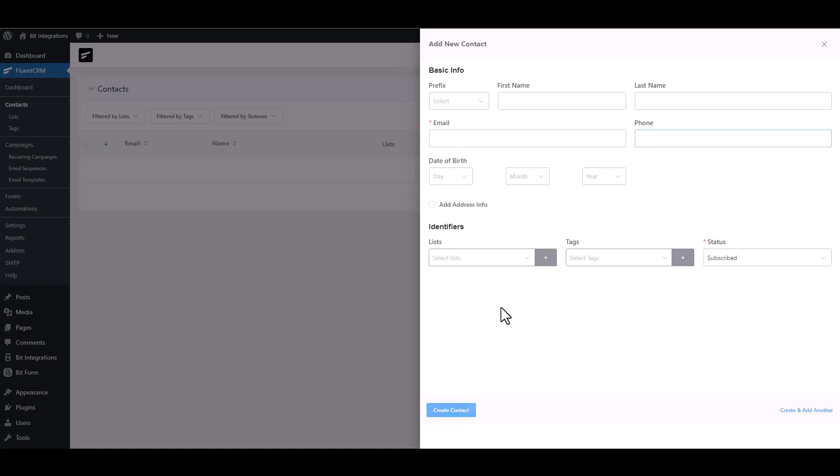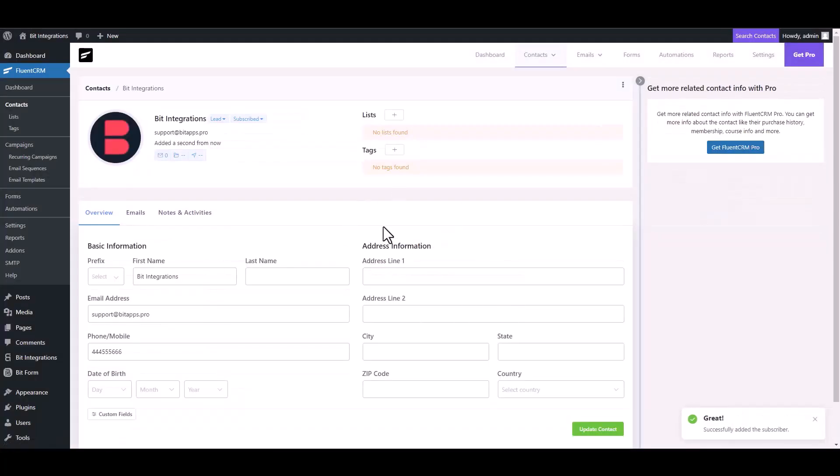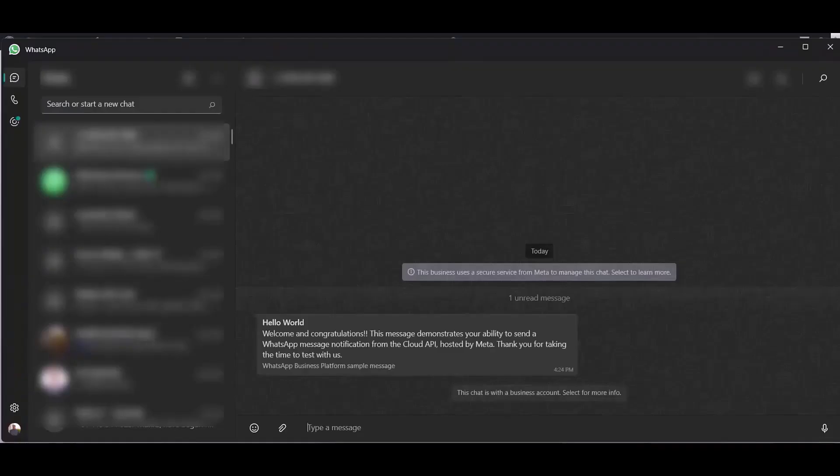Create contact. Contact added successfully. Go to your WhatsApp and check your message. Here you can see after filling up the form the message came successfully to my WhatsApp account.